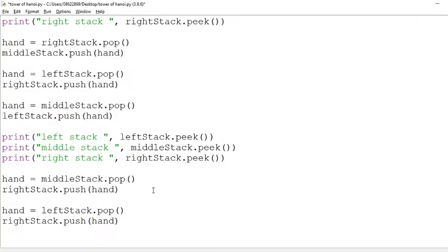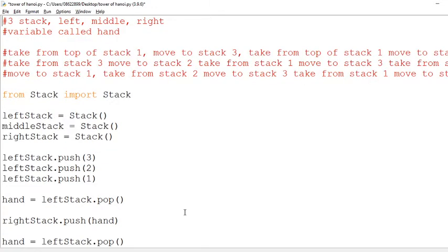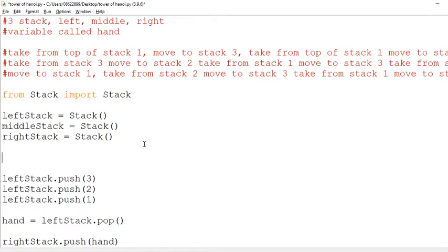Okay, so as I said we're going to take things out of the right stack and see what that looks like. We're going to make a comment up at the top and I'm going to make a list. I'm going to call it final list.